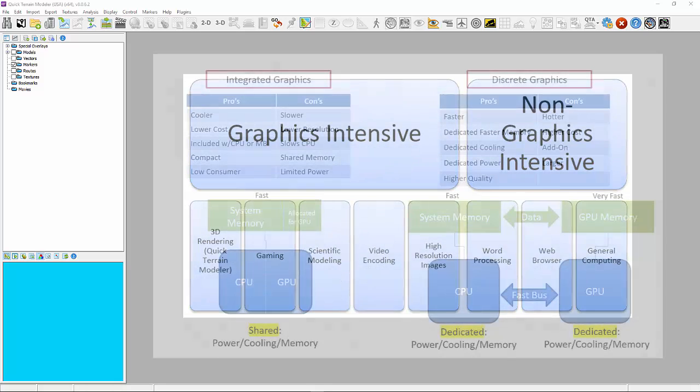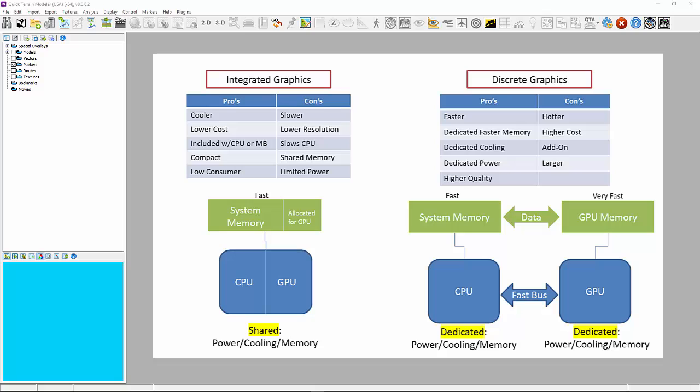Either an integrated GPU, or a high-performance discrete GPU. Not all computers have both. Laptops that have discrete GPUs also have integrated GPUs and allow users to switch between them to save power when high-performance GPU processing is not necessary. This is called switchable graphics.